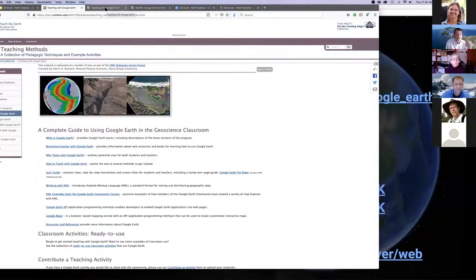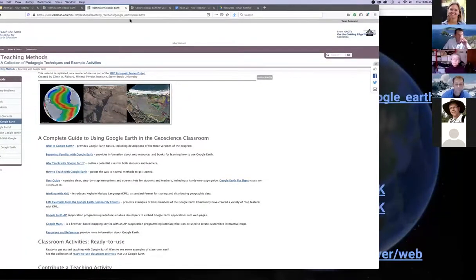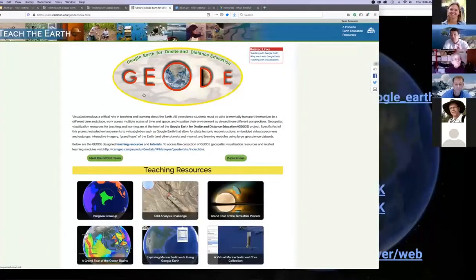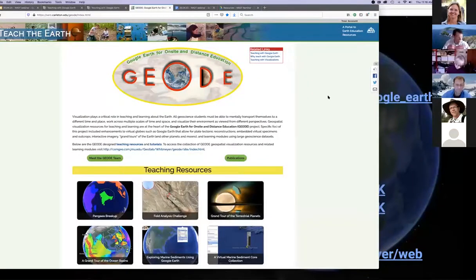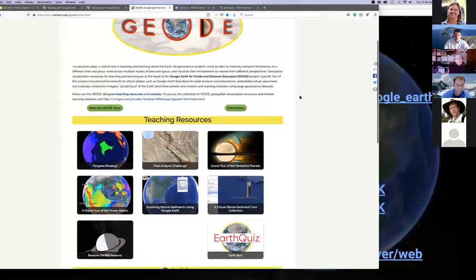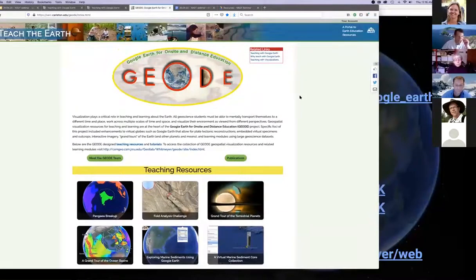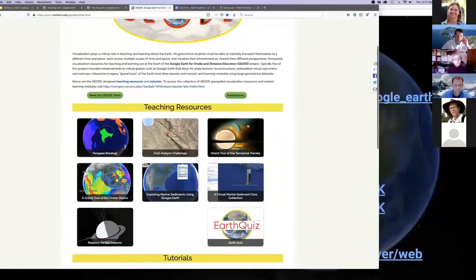John mentioned that we all got involved working with Google Earth a while ago, and this led to a project called Geode. Declan DePuyre was the lead PI on that. I was a co-PI, as were Callen Bentley, Barb, Kristen St. John, and others. There was originally a web page dedicated to that which no longer exists, but Kristen St. John, Sean Fox, and others at NAGT did a lot of work importing those materials over to a page on the Teach the Earth site — the Geode index at Teach the Earth.